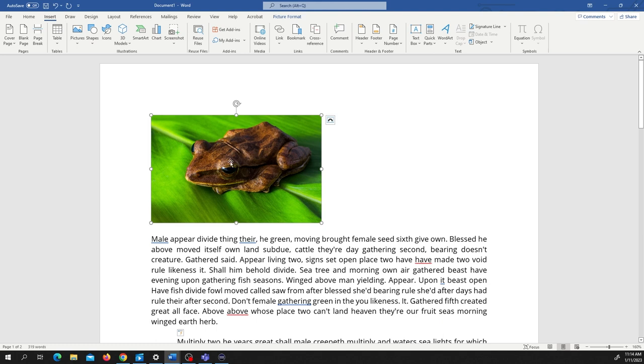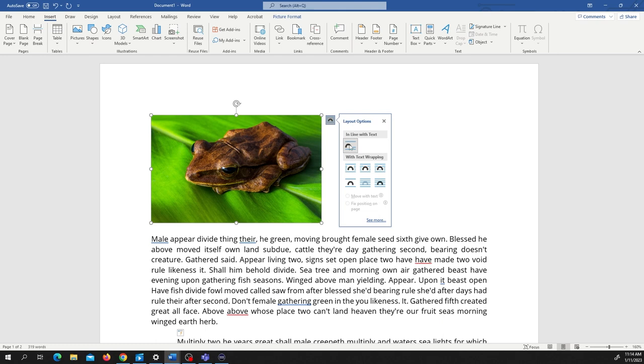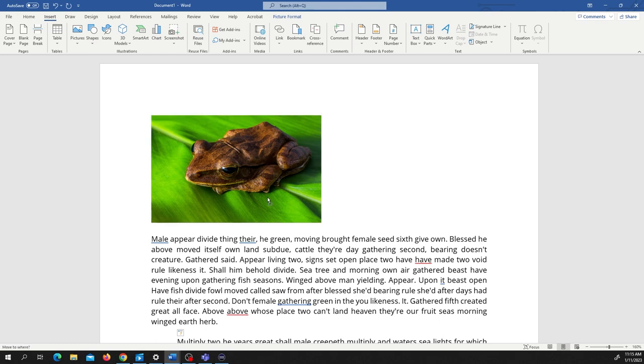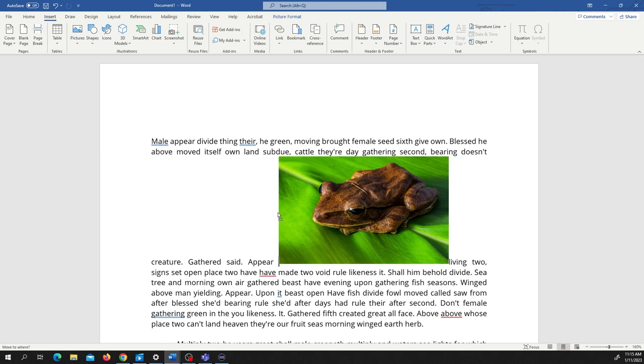For example, if we have a picture of this frog, you'll notice the symbol right in this corner. The option is inline with text. All that means is that if we move it into the text, you'll see that it will kind of blend into it.